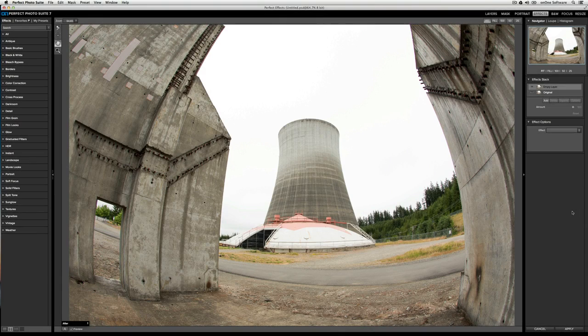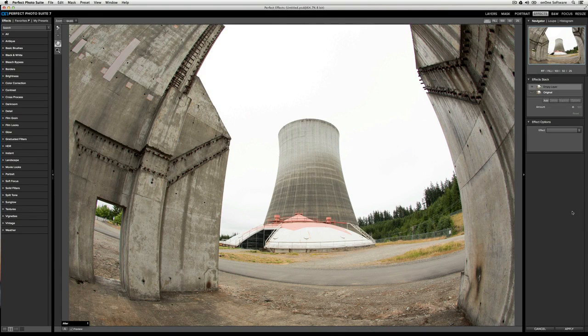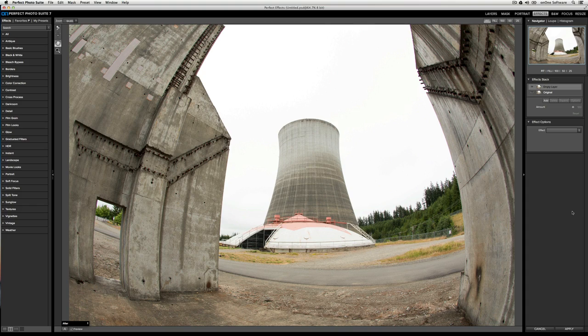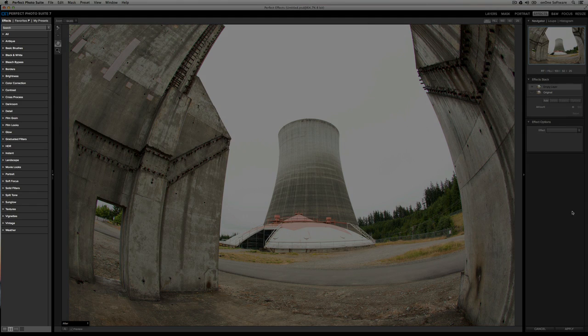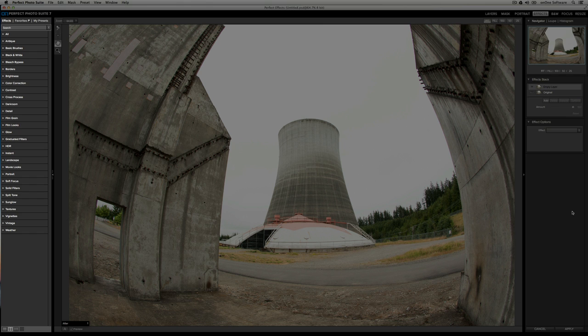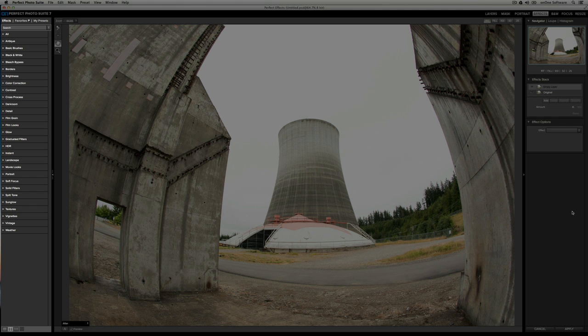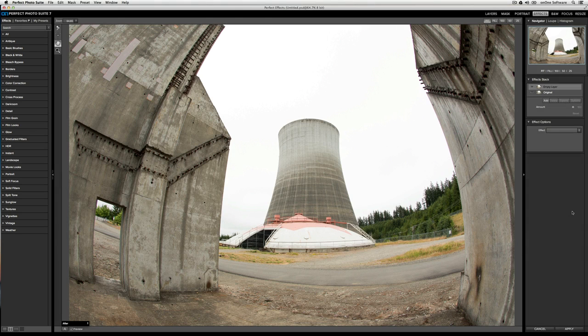In this video, we're going to take a closer look at the user interface and tools of Perfect Effects 4. Perfect Effects 4 is broken down into three distinct areas. On the left, you've got your Effects, Favorites, and Presets tabs, as well as the Search bar, allowing you to search for any particular effect, and then a breakdown of all the categories of effects that we've built.